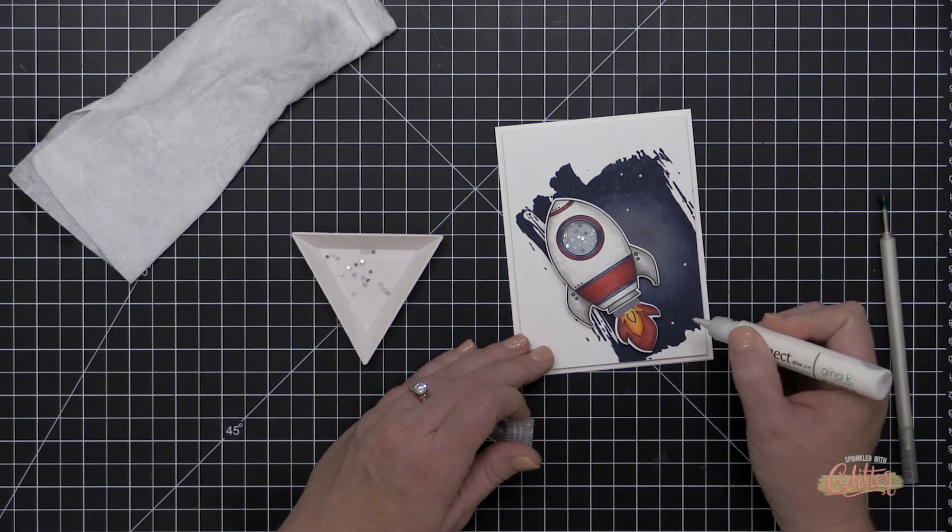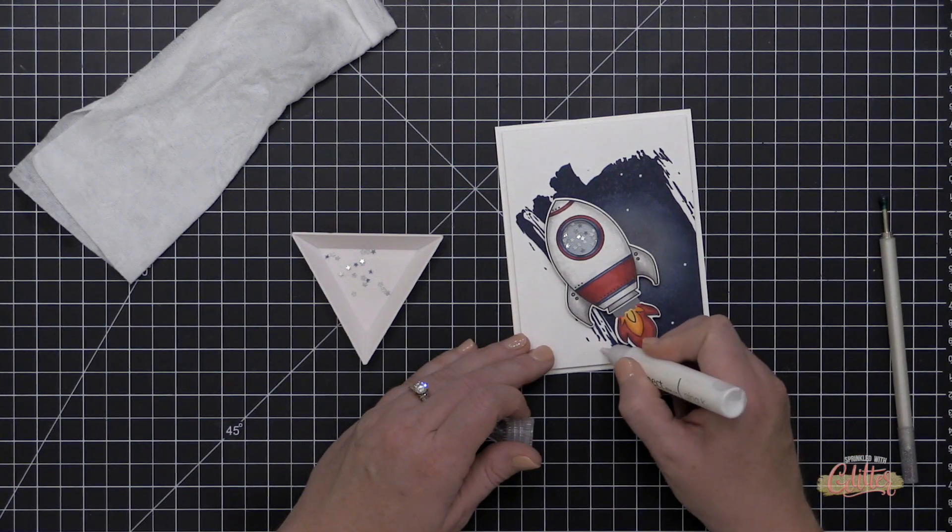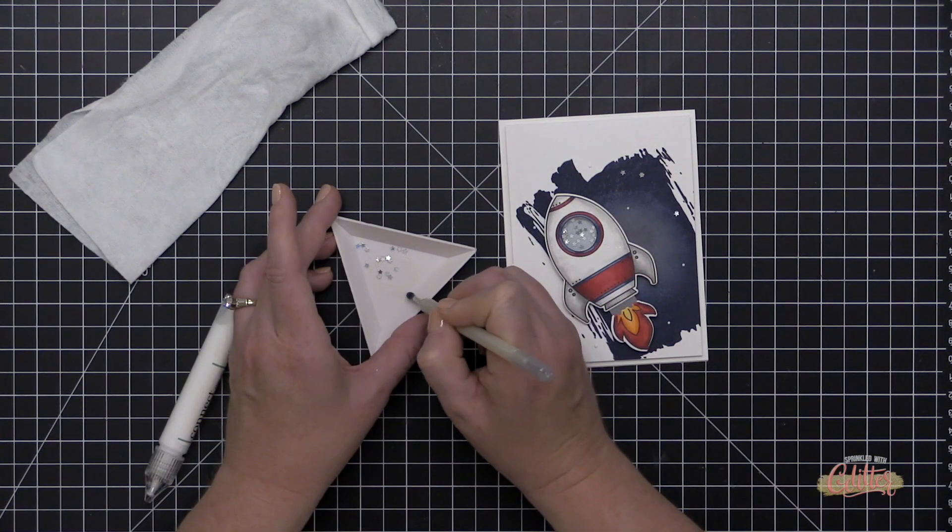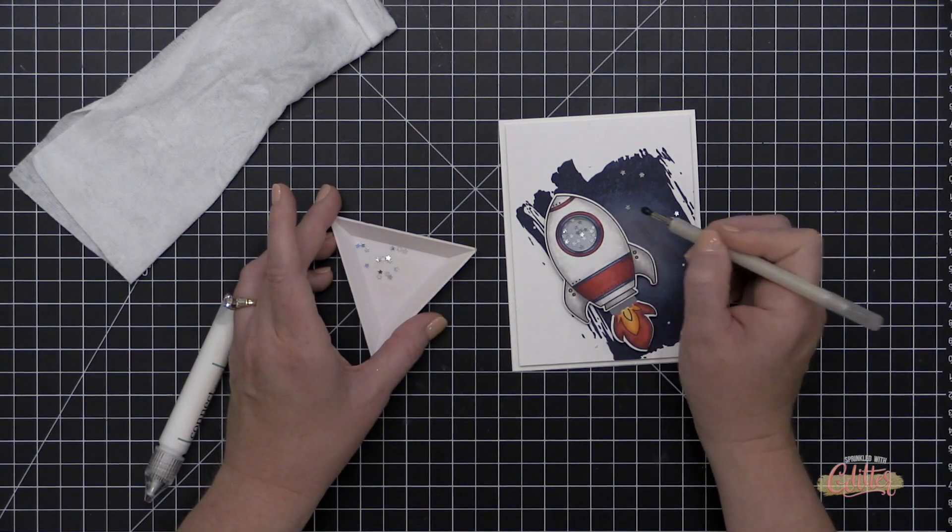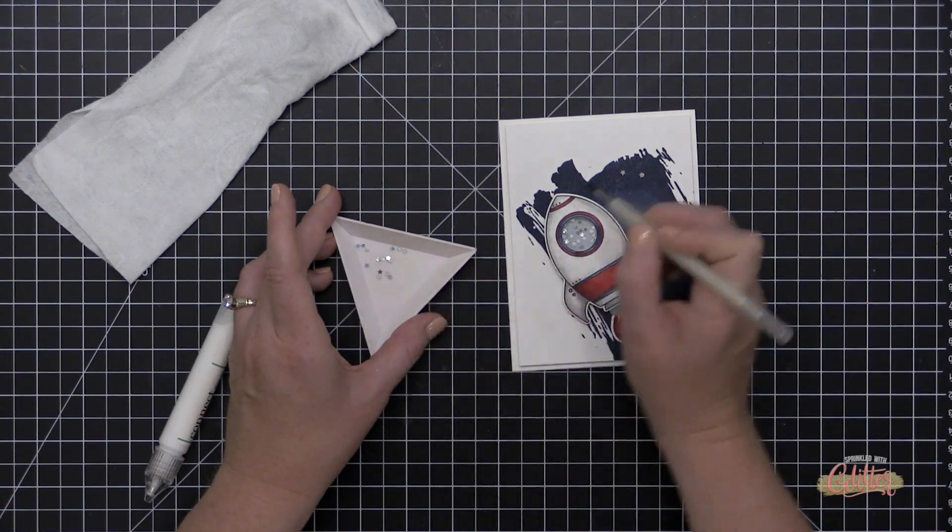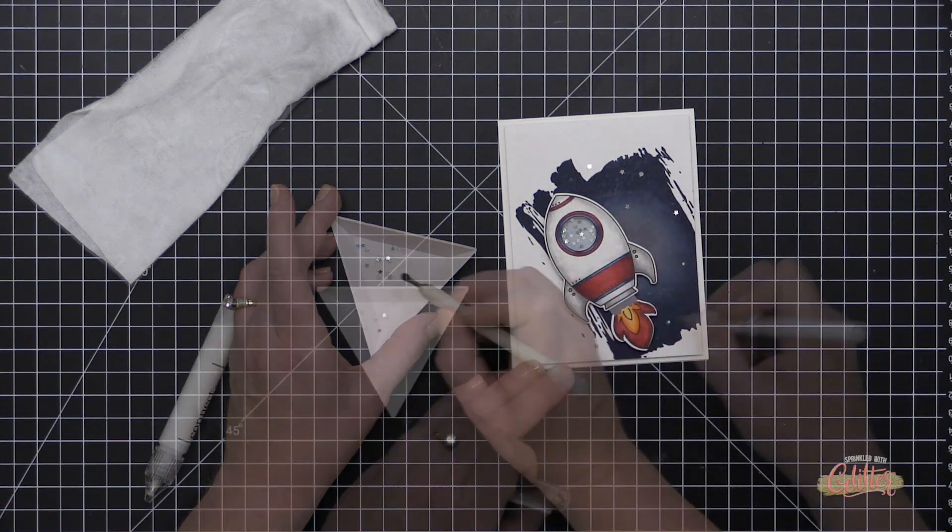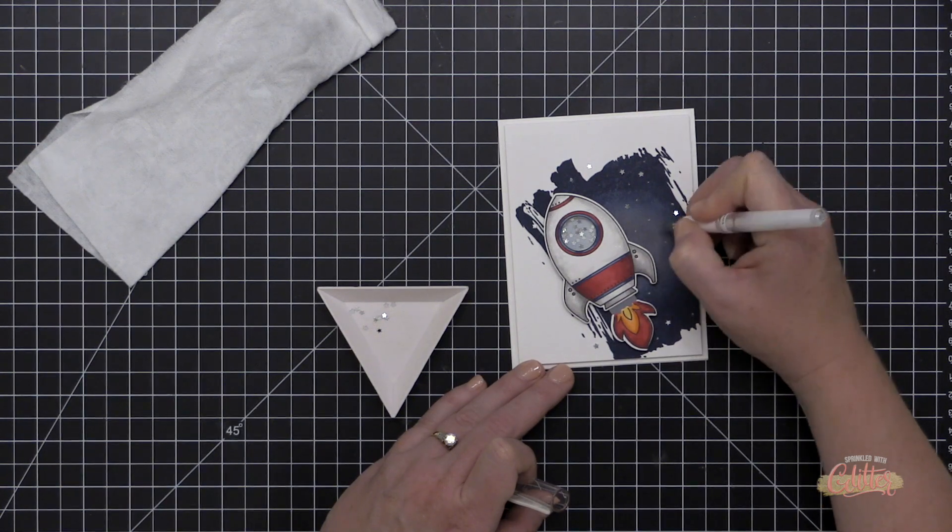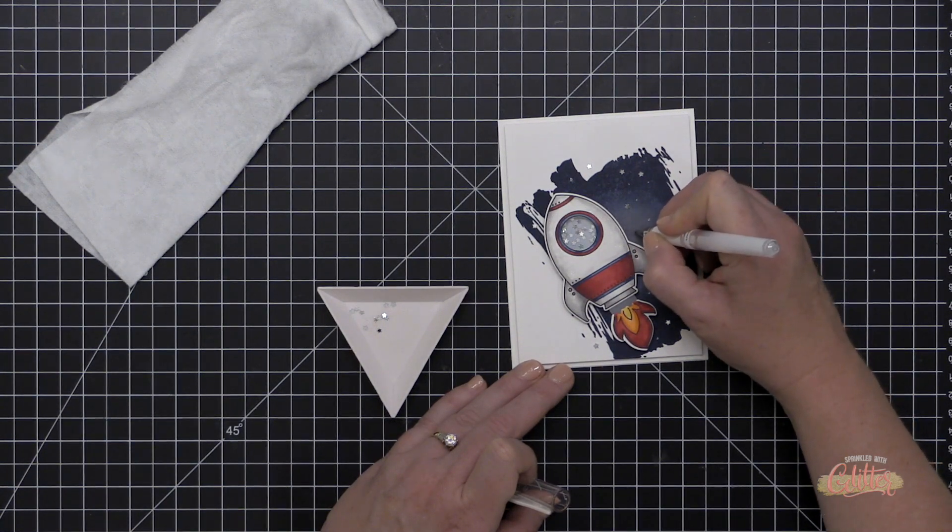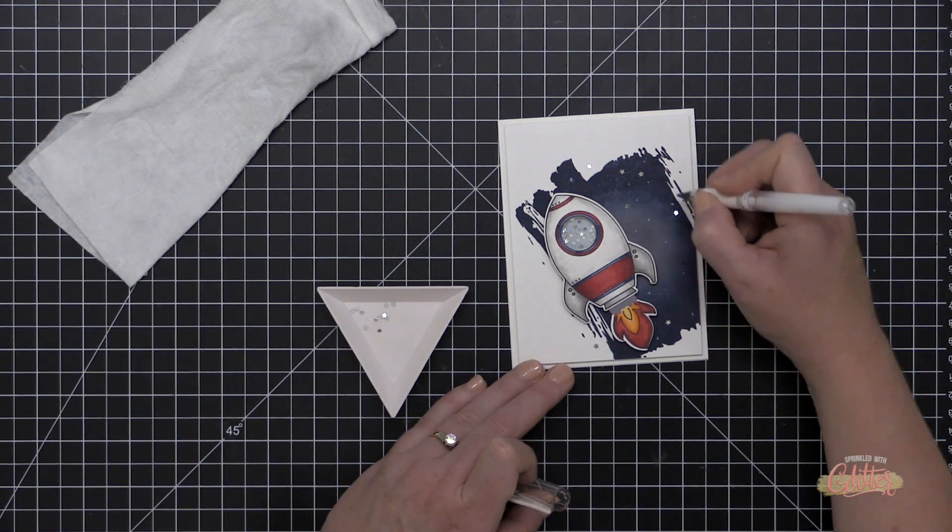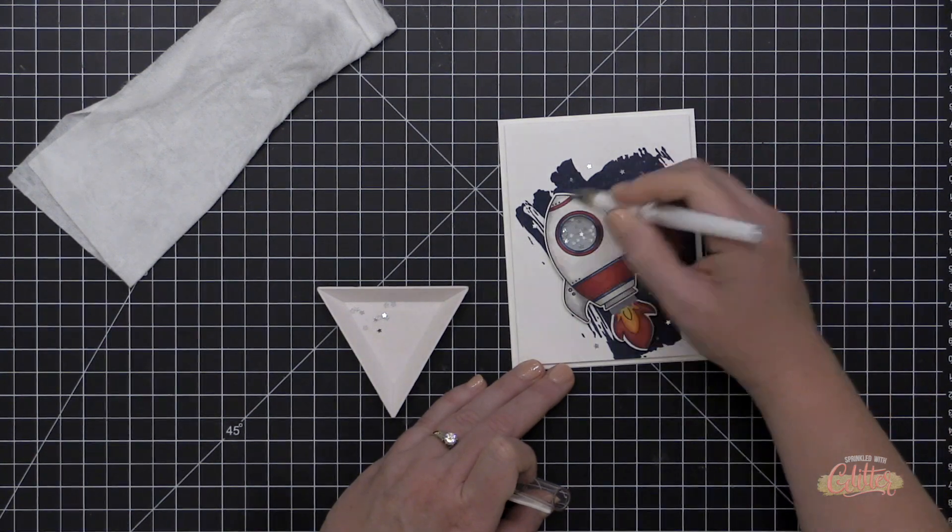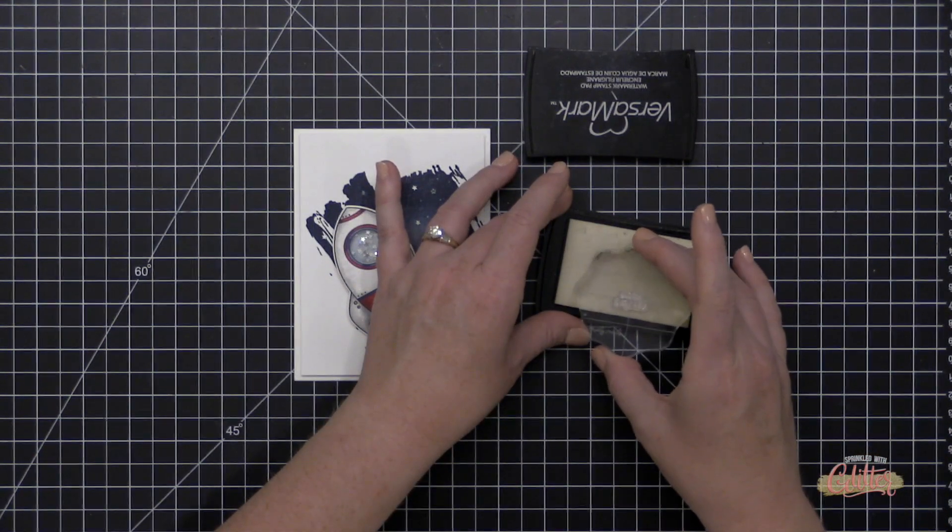Now to add a little bit more interest to my galaxy background, I'm going to take those same silver stars and I'm going to add them just here and there on the background and I'm using a little bit of the Gina K Connect liquid adhesive. It comes out in these little dots. It's great. And then I'll also use a Uniball Signo Broad gel pen in white to add a few little stars here and there as well.